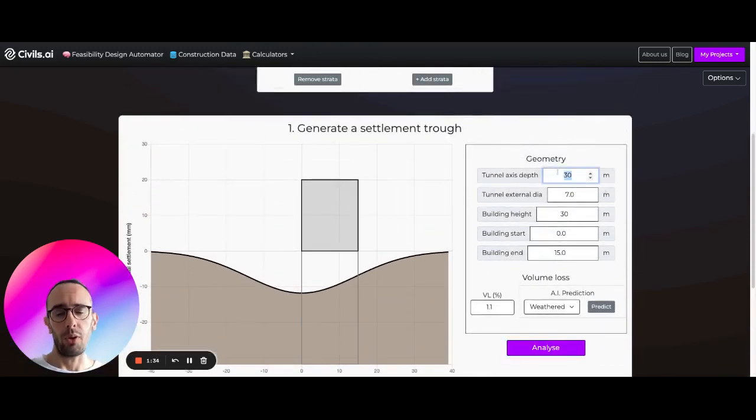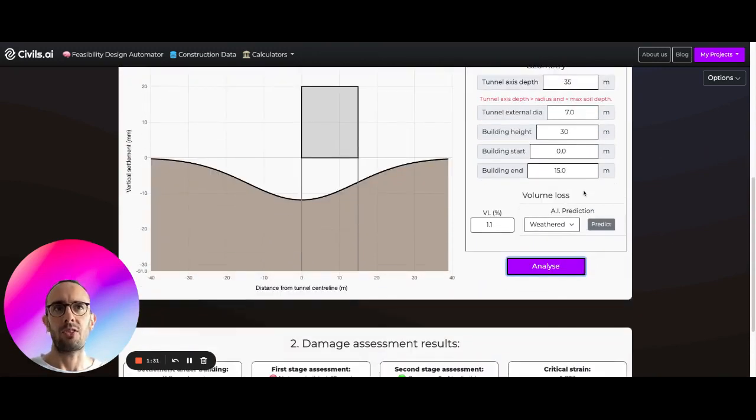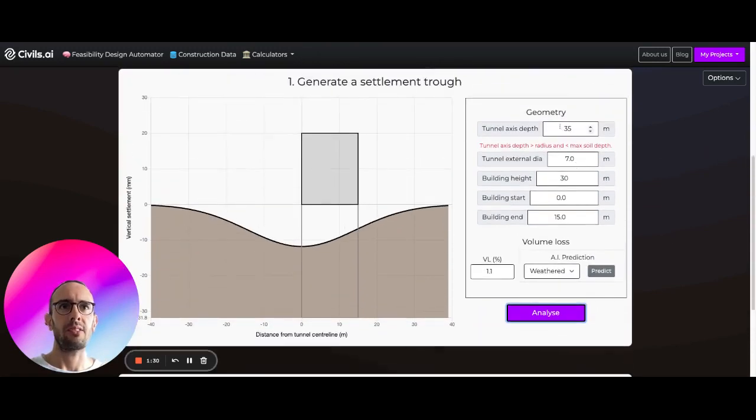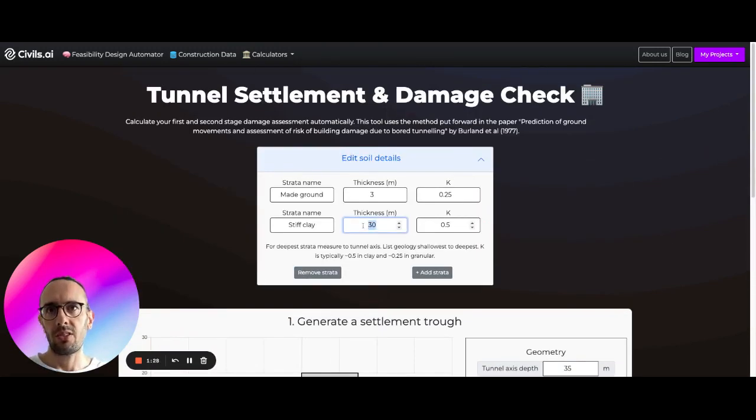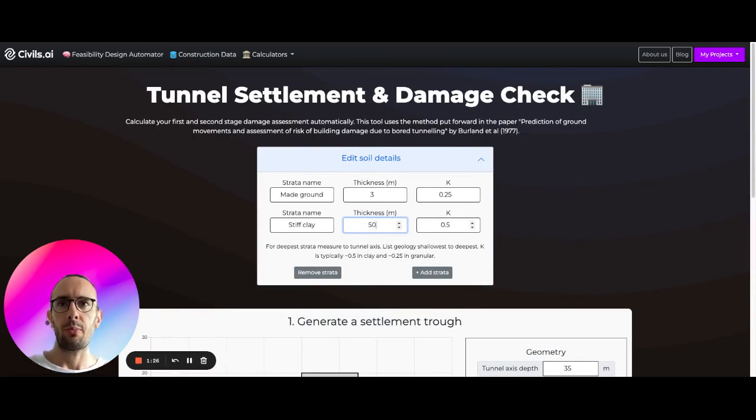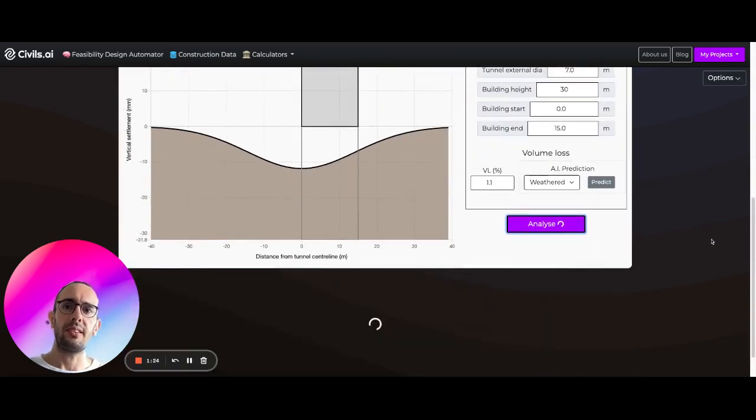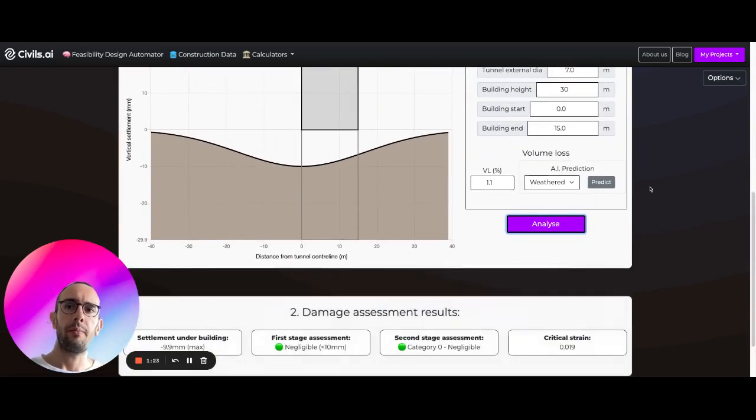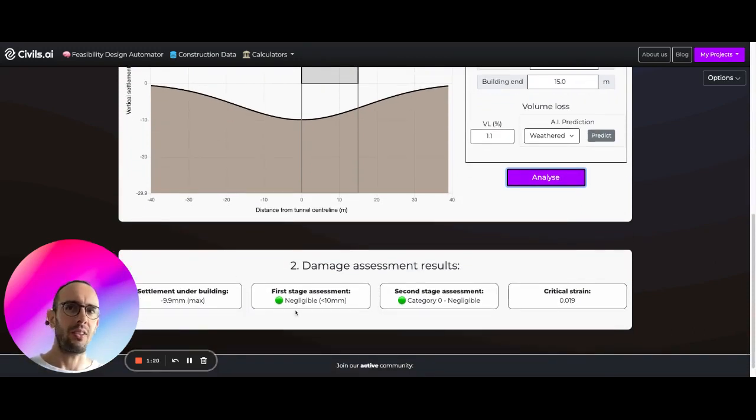So 11.8 millimeters of settlement now, still not negligible for the first case. Let's see what depth do we need to get this to be negligible in the first case. Okay so we need to make the soil a little bit deeper, let's just make this like 50 so we're not limited in any way, okay and now we're getting 9.9, so just under this first stage assessment level.